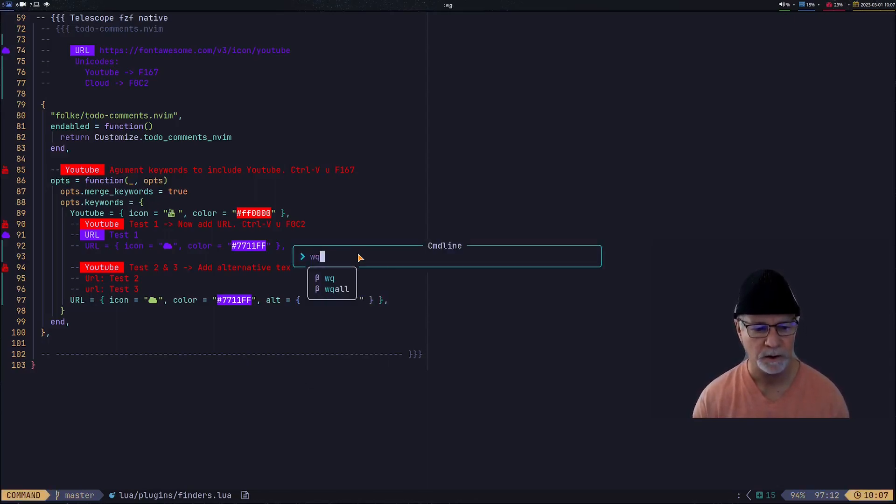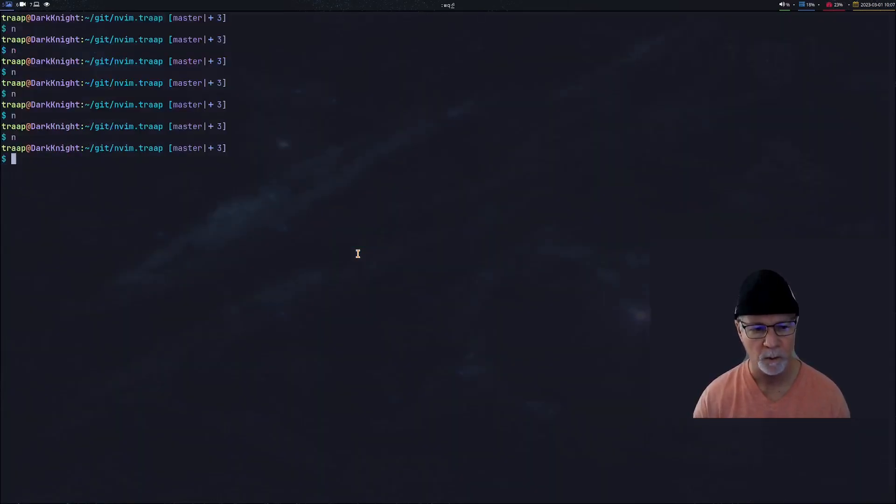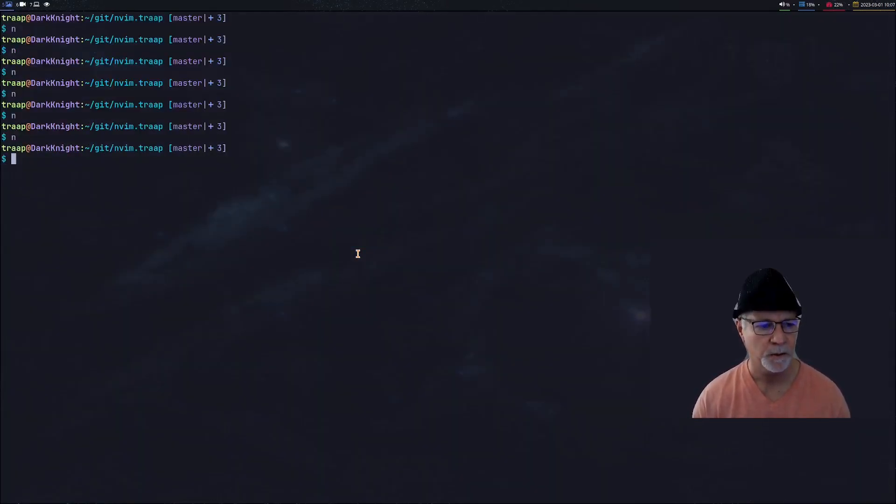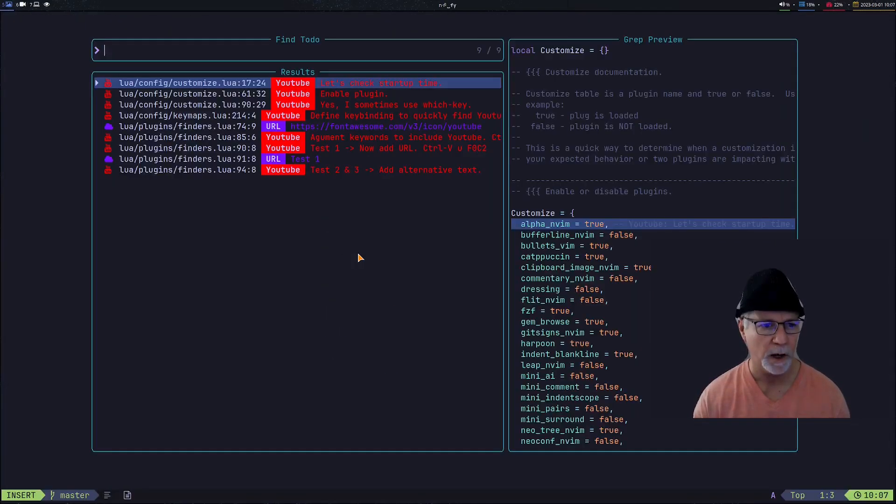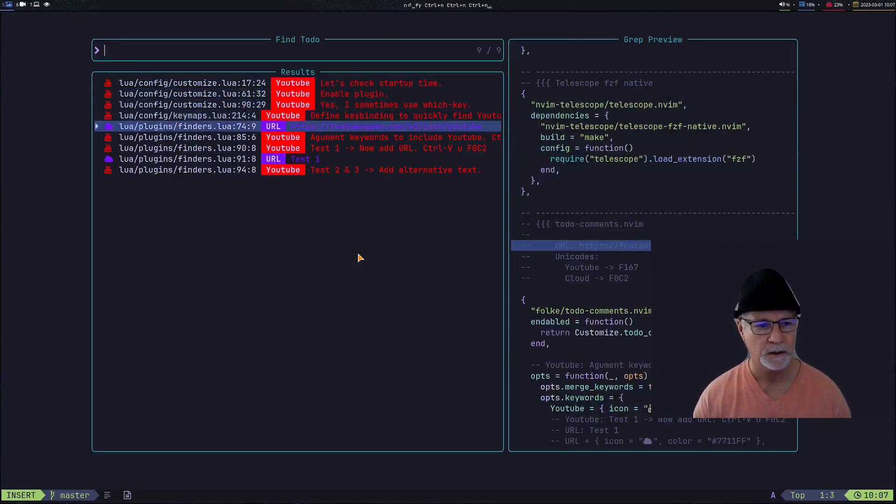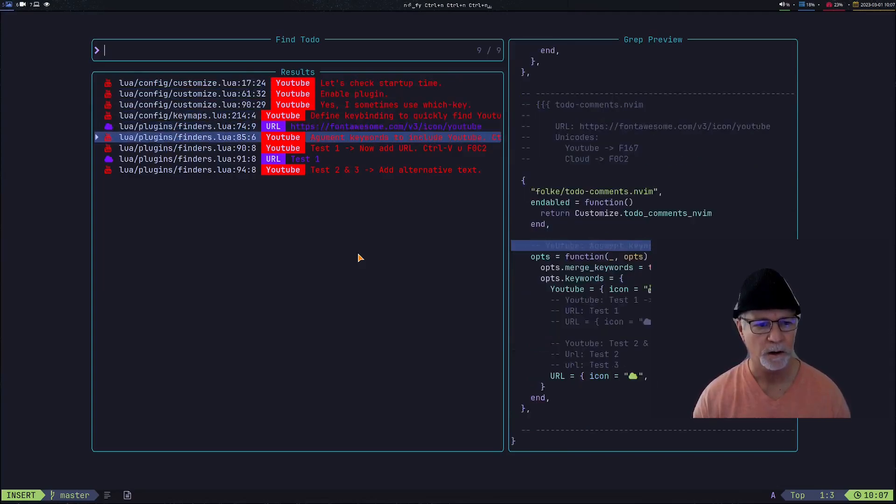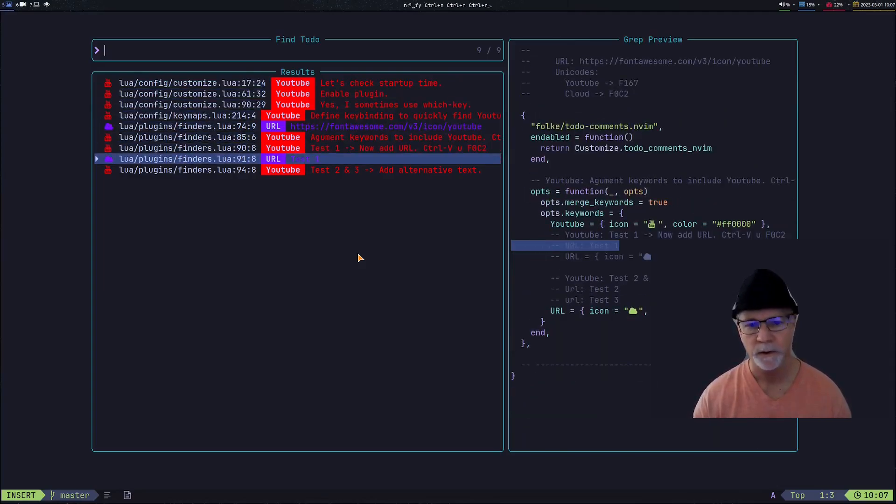Notice in the alternative tag I've got URLs spelled multiple ways, and all I've done is change the capitalization. When I go right back in and do my leader FY, you notice that the URLs are also in the todo list.